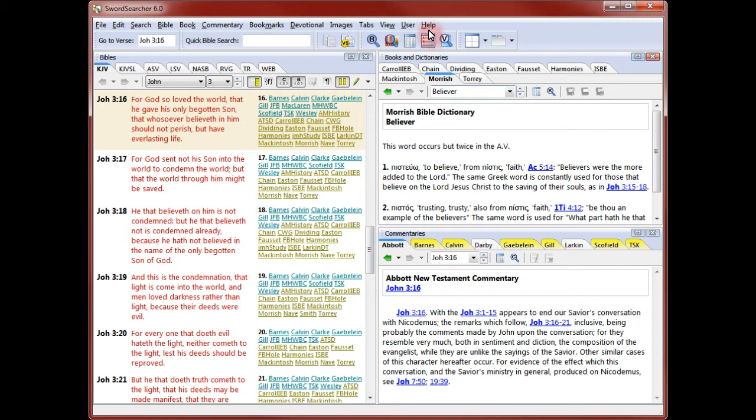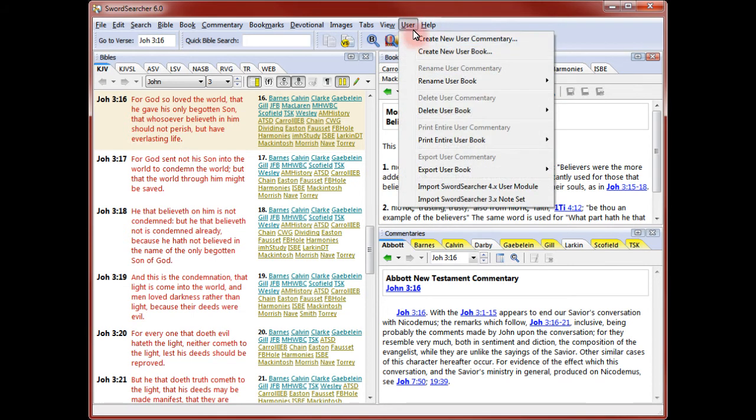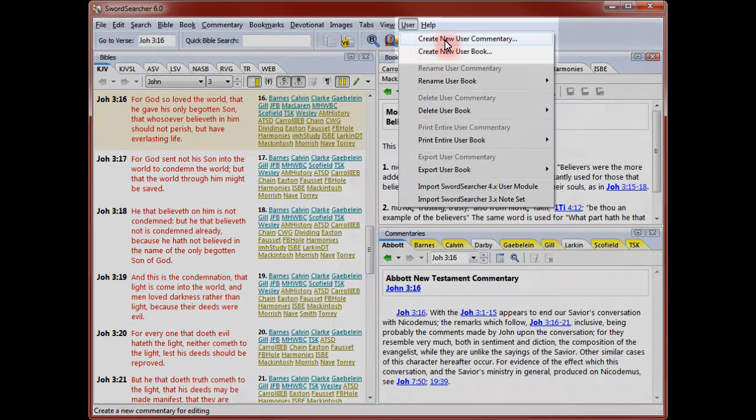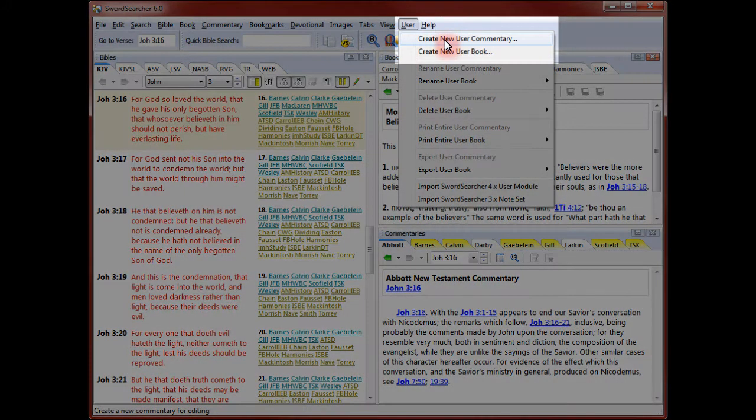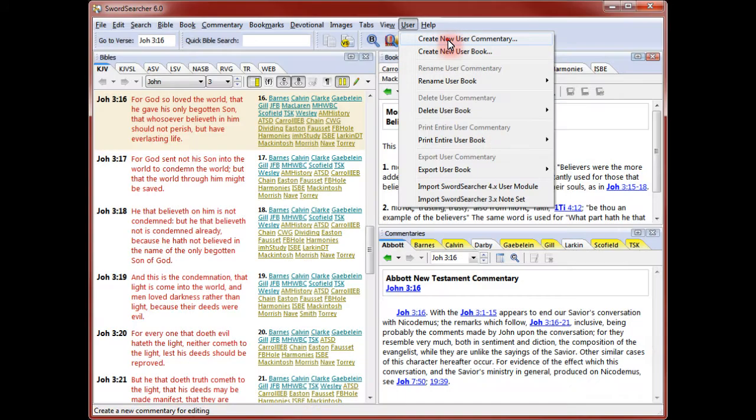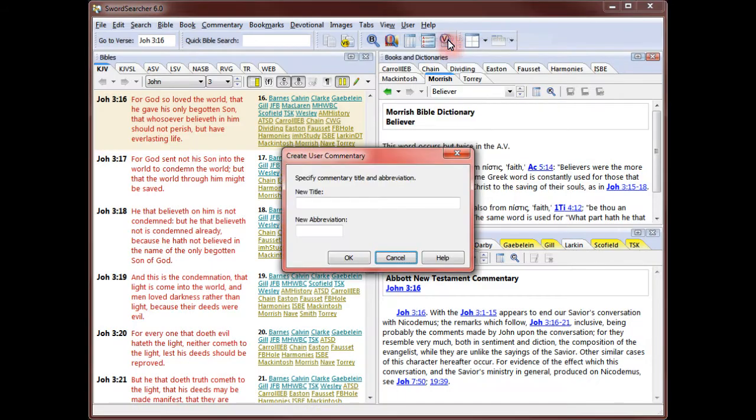First, I'll create a new commentary to record my thoughts on verses. I select create new user commentary from the user menu. I need to give my commentary a title and abbreviation.